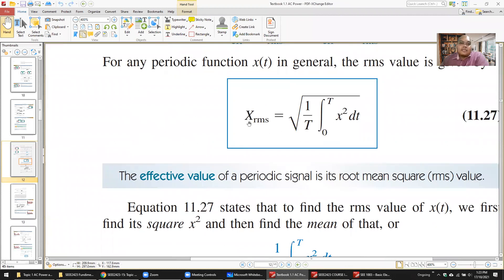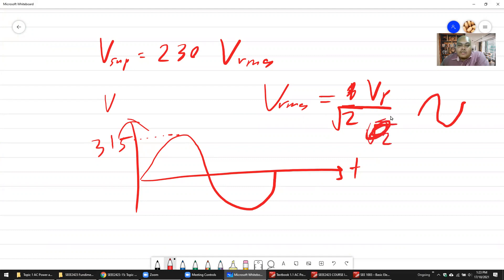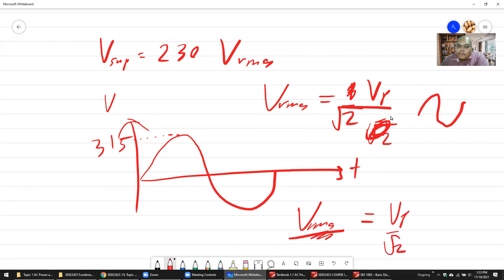The general formula is: X_rms equals the square root of 1 over T, integrated from 0 to T of x squared. But for sinusoidal waves used by AC, V_rms is simply V_peak divided by square root of 2. This simplified formula is only valid for sinusoidal waveforms.